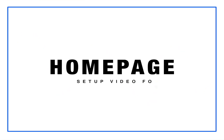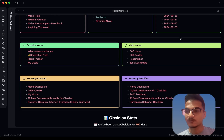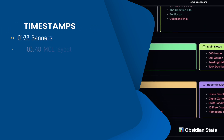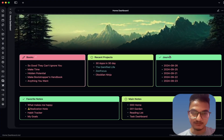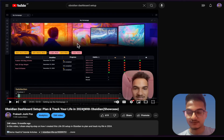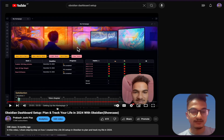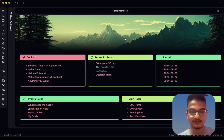Hi everyone, welcome back to another video on Obsidian. In this video we are going to learn how you can create a home page setup that looks like this — a setup I have created to get a quick overview of all the important files and the ability to quickly navigate between them. I'm sharing everything I've done here. If you want a more advanced setup, I have another video called 'Obsidian Dashboard Setup: Plan and Track Your Life in 2024', which includes goal setting, progress tracking, habit tracking, and more. I'll put that link in the description.